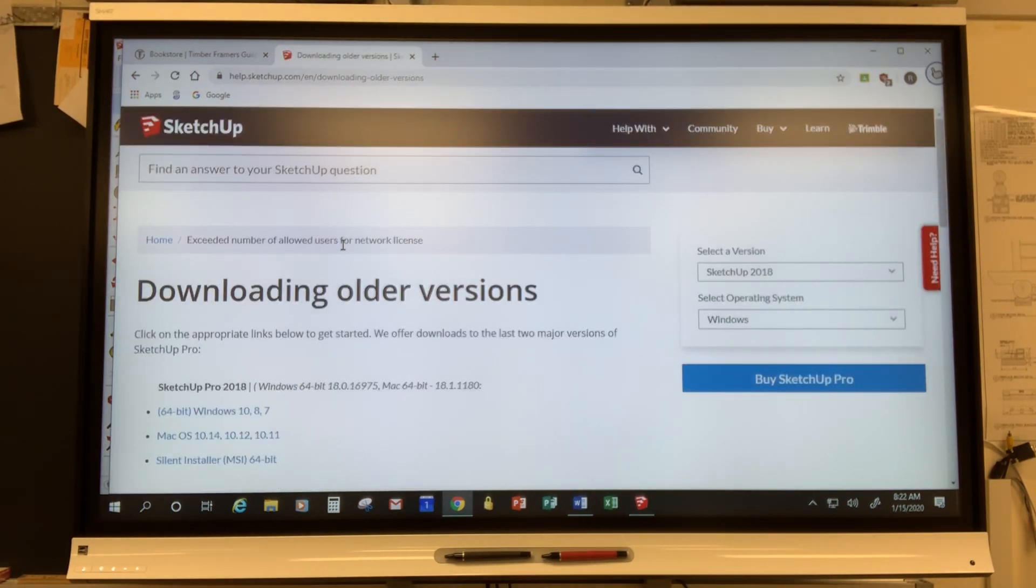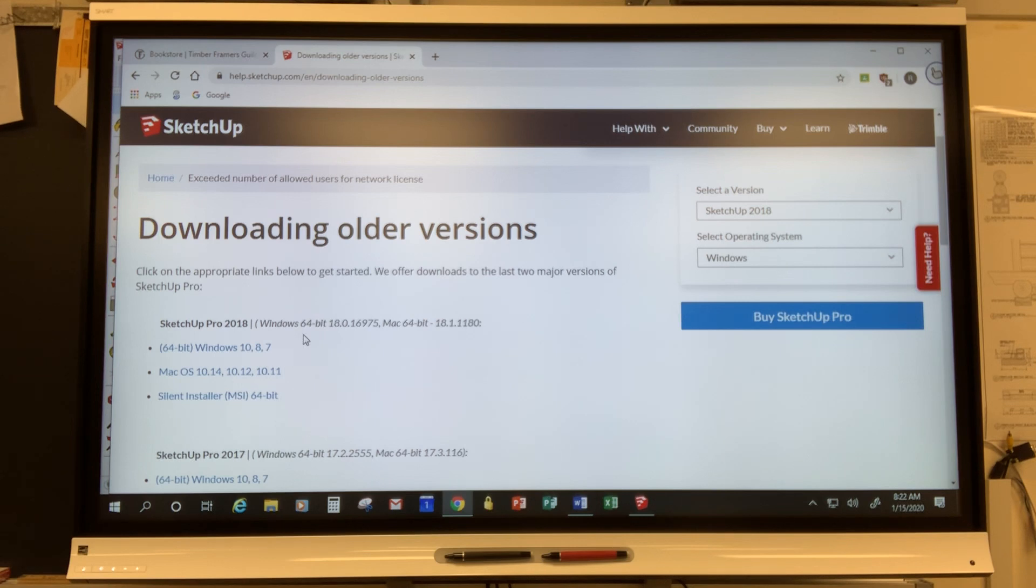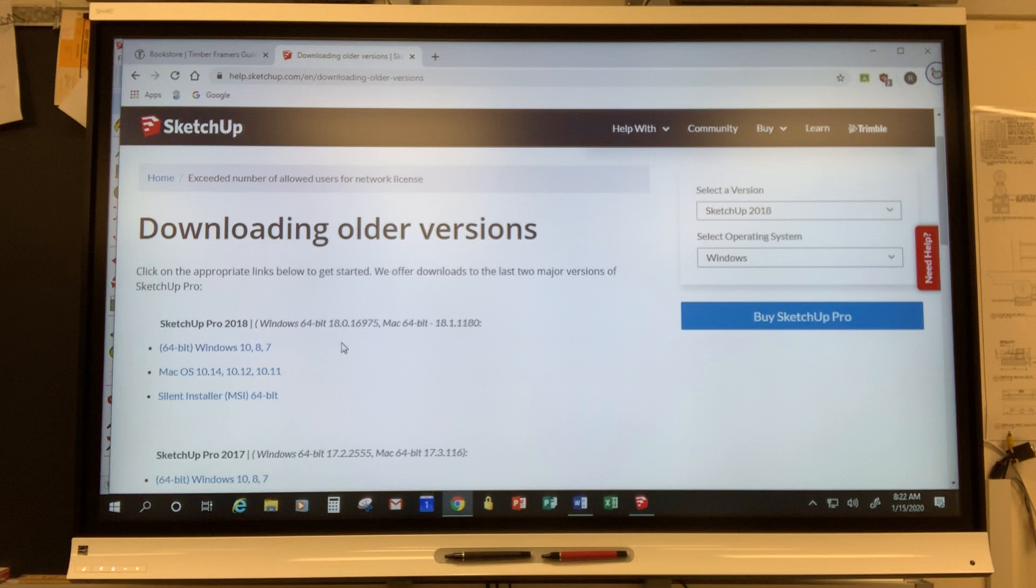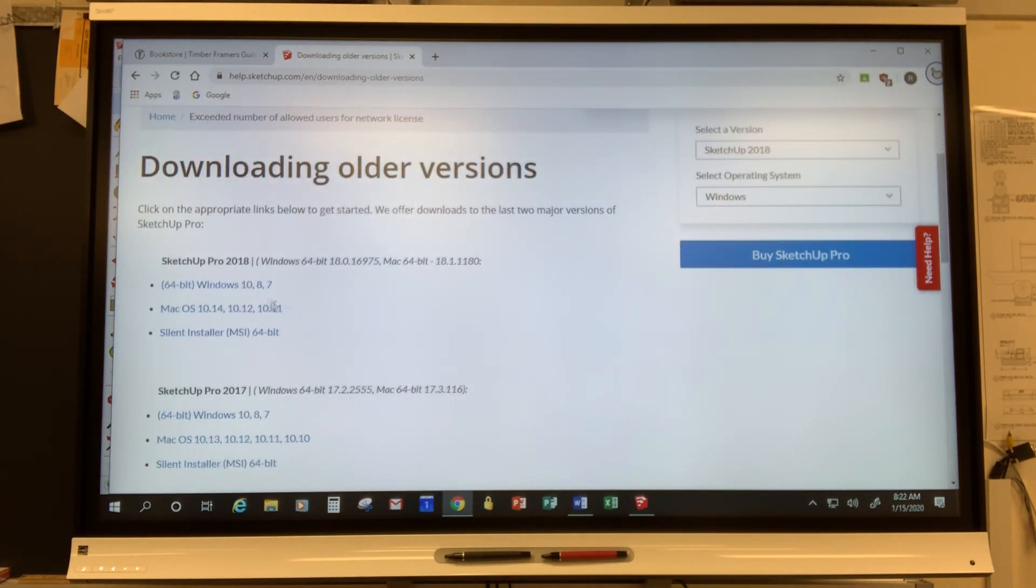When you get to this screen there are a bunch of different SketchUp programs available. It starts off with the Pro version, the 2018 version. Pro is awesome, but there's a price associated with it. I'm actually running SketchUp Pro right now, but everything I show you today applies to SketchUp Make, which is the free version.